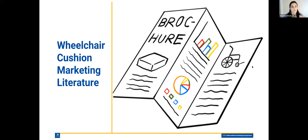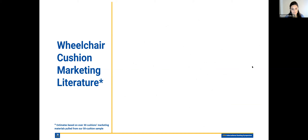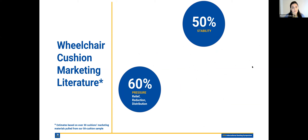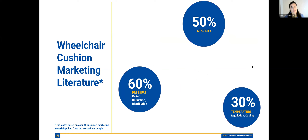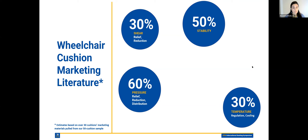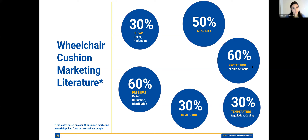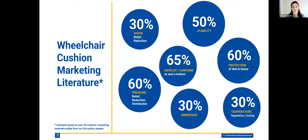So why are we talking about wheelchair cushion marketing literature? We looked at about 30 different cushions' marketing literature from our 50-cushion sample and found certain patterns. About 60% are talking about pressure relief, reduction, and distribution. About 50% mention stability. 30% mentioned the cushion's ability to regulate temperature or cool the user's bottom. 30% mentioned shear relief and reduction. 60% mentioned the protection of skin and tissue. 30% mentioned immersion. About 65% mentioned the cushion's ability to envelop or conform to the user's bottom. Throughout the presentation, we'll work through each of these terms, what they mean, and how you can use performance data to back up these claims.